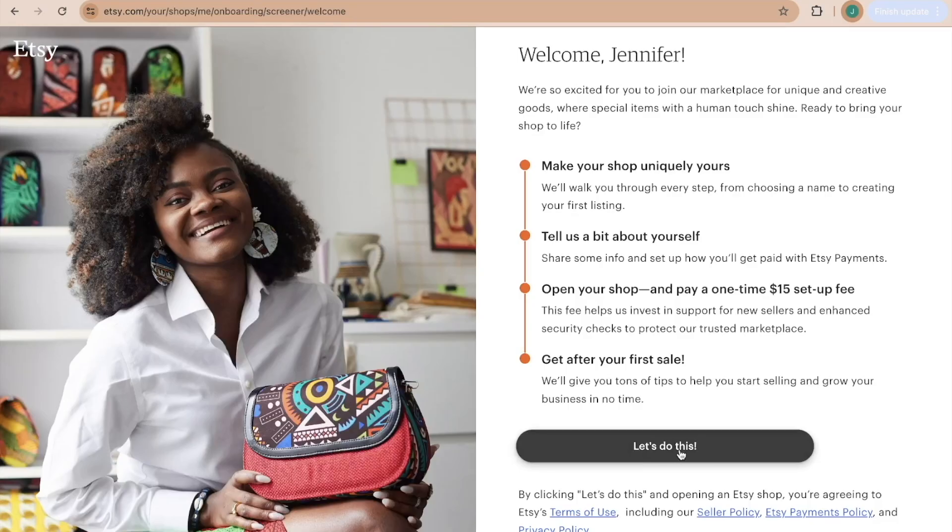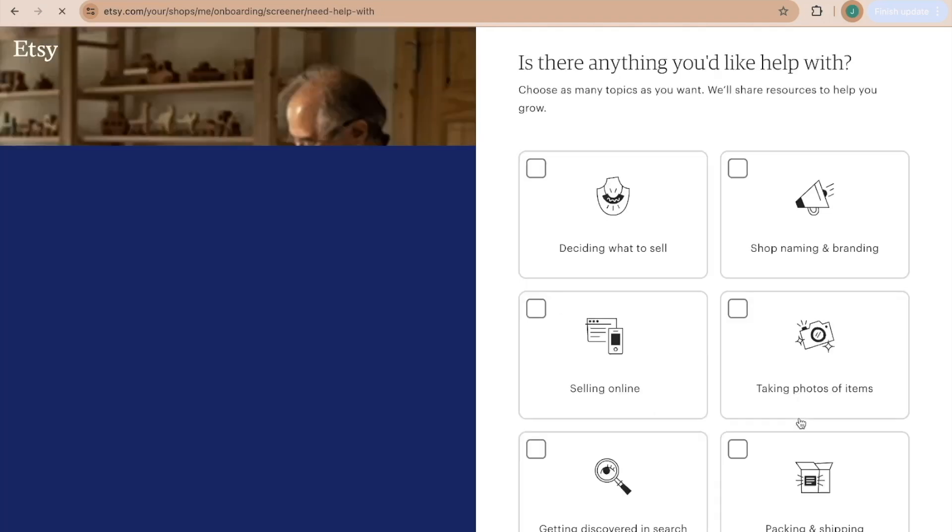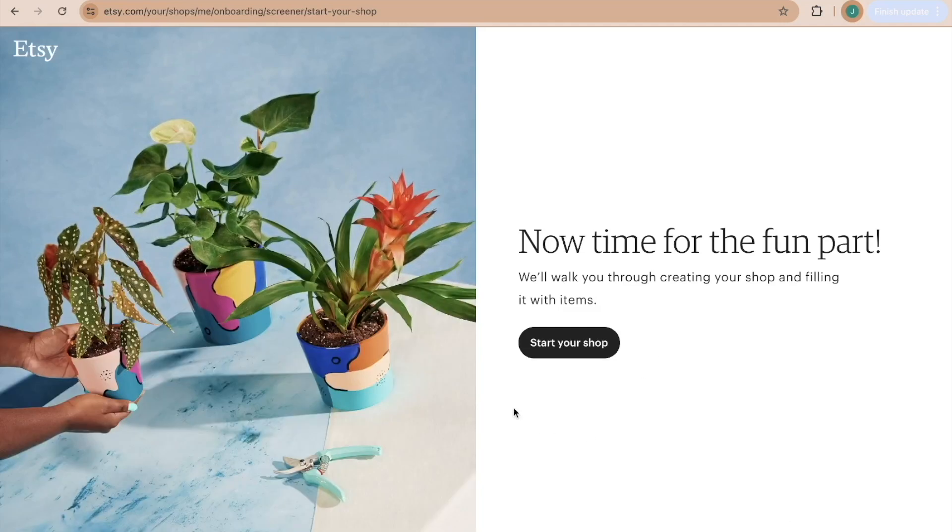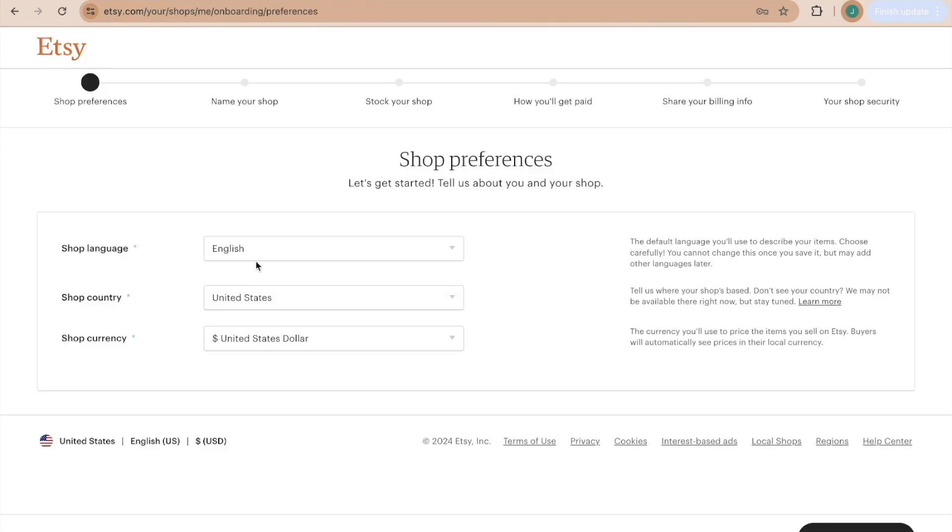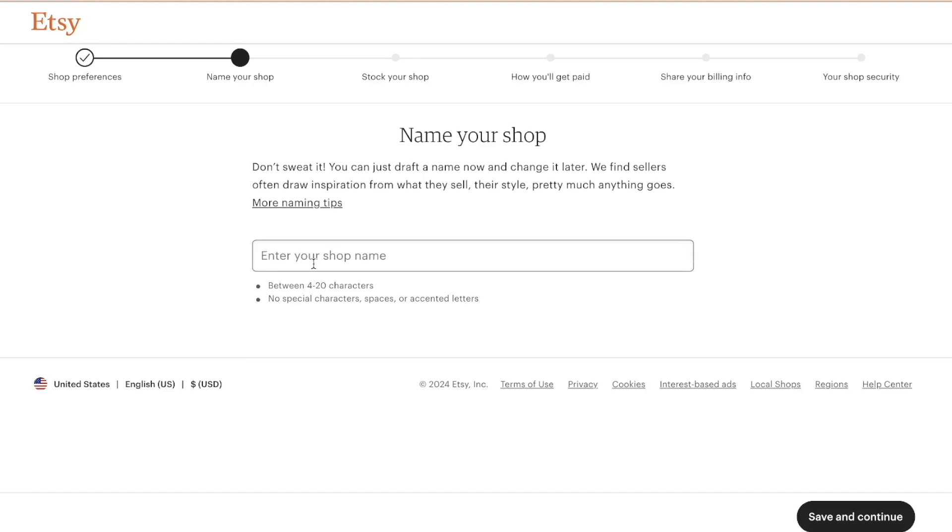Let's do this. You can answer these or you can skip. I'm just going to click skip this question. Same thing here, skip this question. Now we're going to click start your shop. You're going to fill this out according to your own preferences: your language, which country you're in, and shop currency. Then you're going to save and continue and enter your shop name.